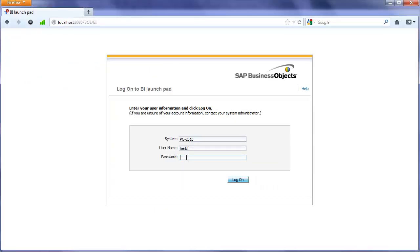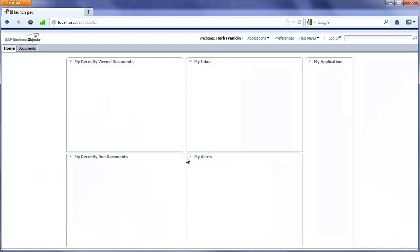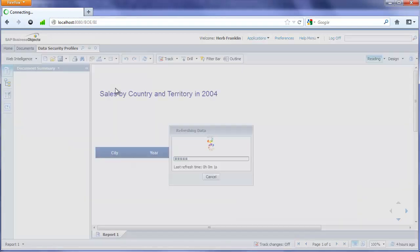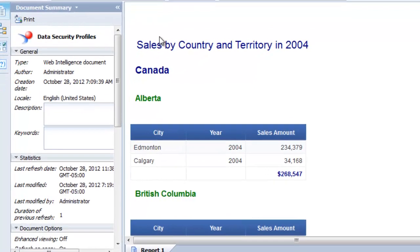I'm going to log in as Herb now. And run the exact same report. And we should see the results would be about 5% higher.